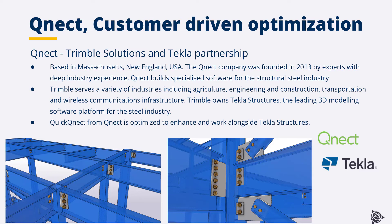QNECT builds specialized software for the structural steel industry. Trimble serves a variety of industries including agriculture, engineering, construction, transportation and wireless communications infrastructure. Trimble owns Tekla structures, the leading 3D modeling software platform for the structural steel industry.